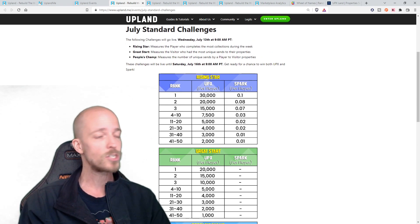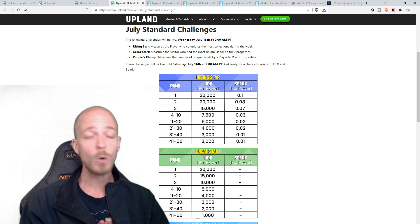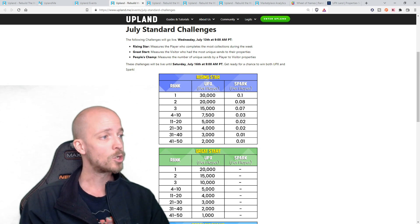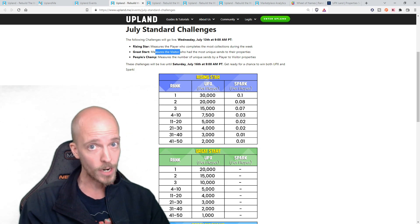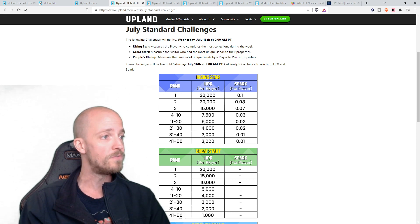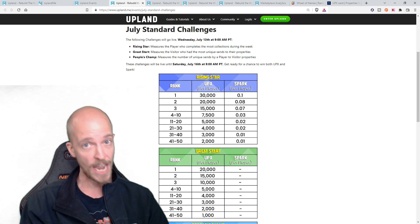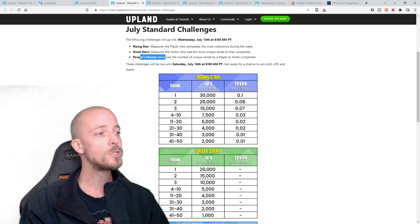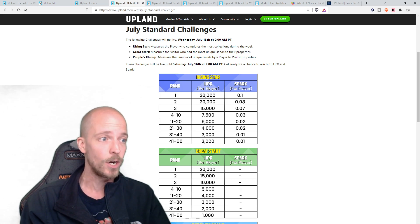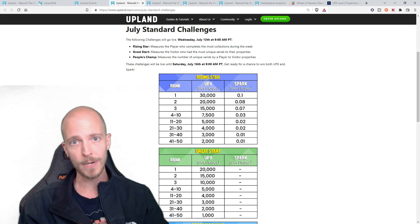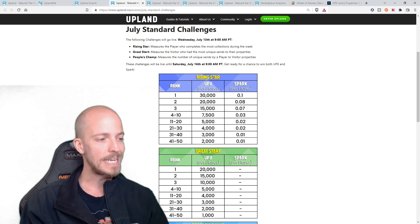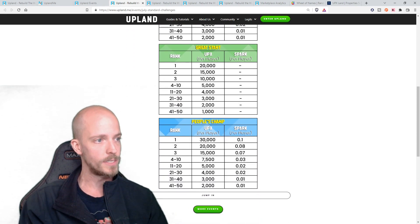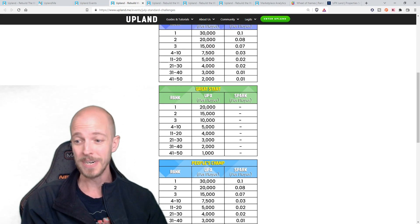Rising star. If you're not familiar with what these are, these come out every month. Rising star measures the player who completes the most collections during the week. Great start measures the visitor and the terminology is very important. The visitor who had the most unique sends to their property. And then there's people's champ measures the number of unique sends by a player to visitor properties. So important wording there, but those are all of the rewards. And now some of them even have spark really, really cool to see.